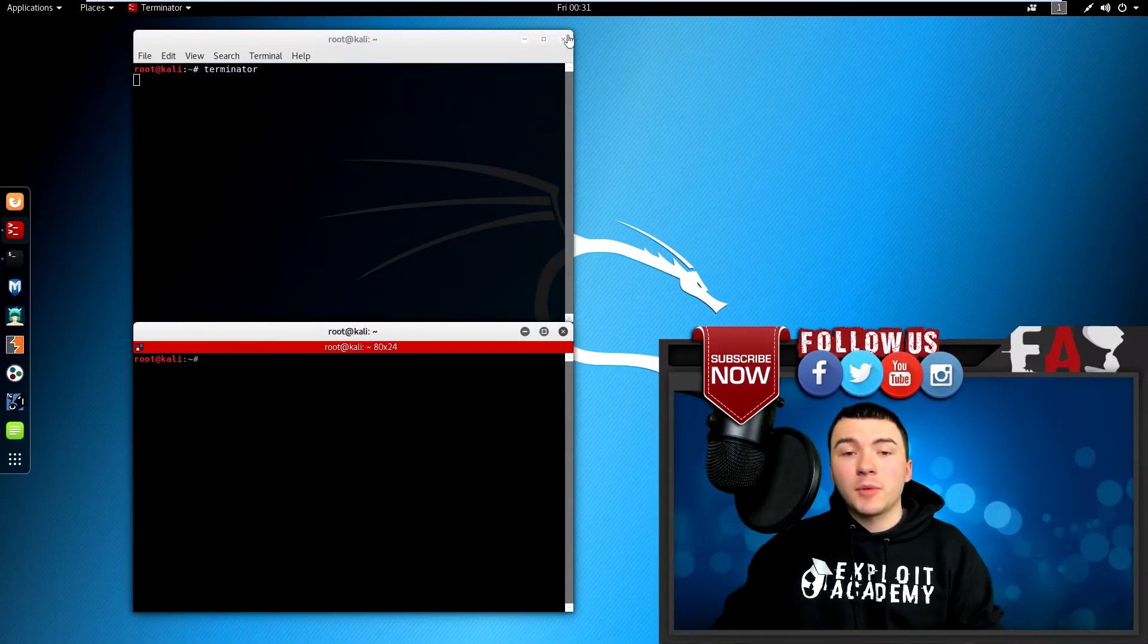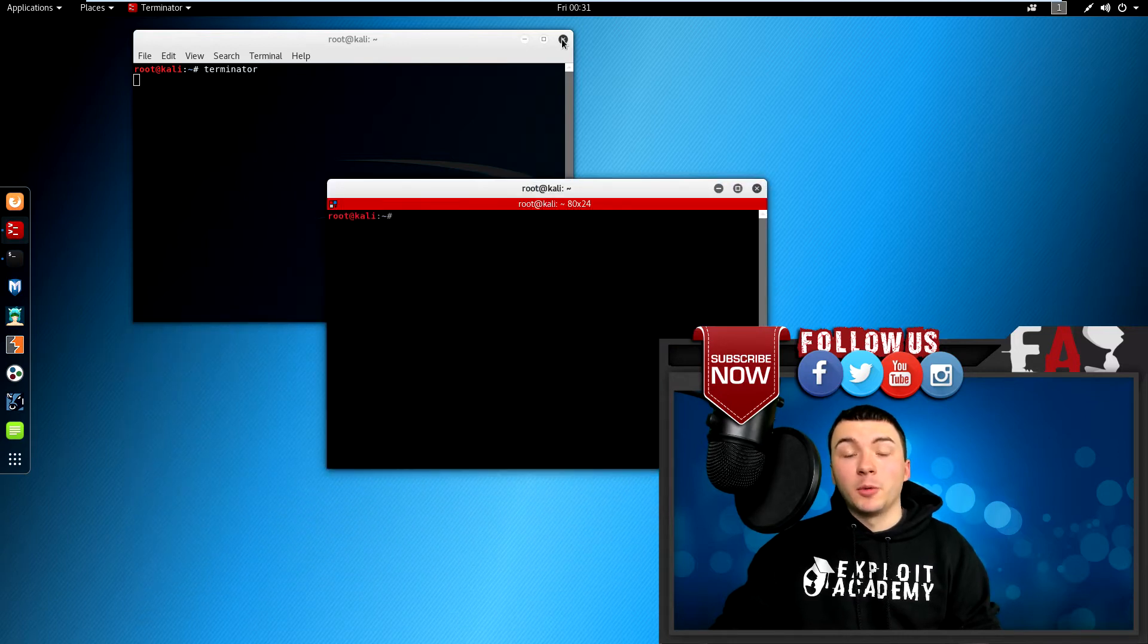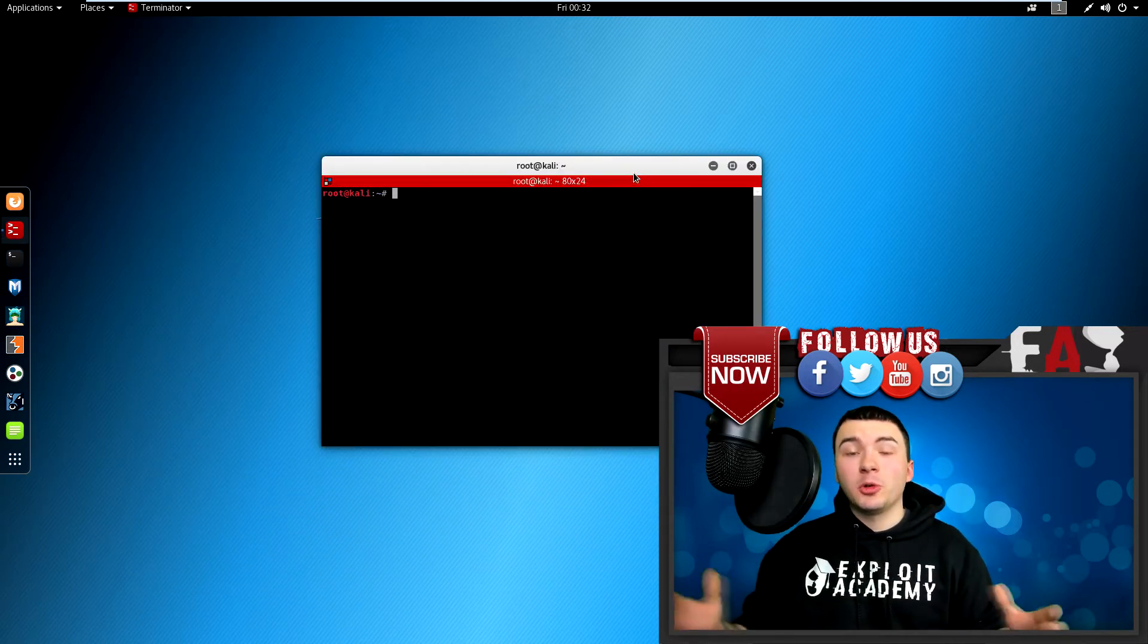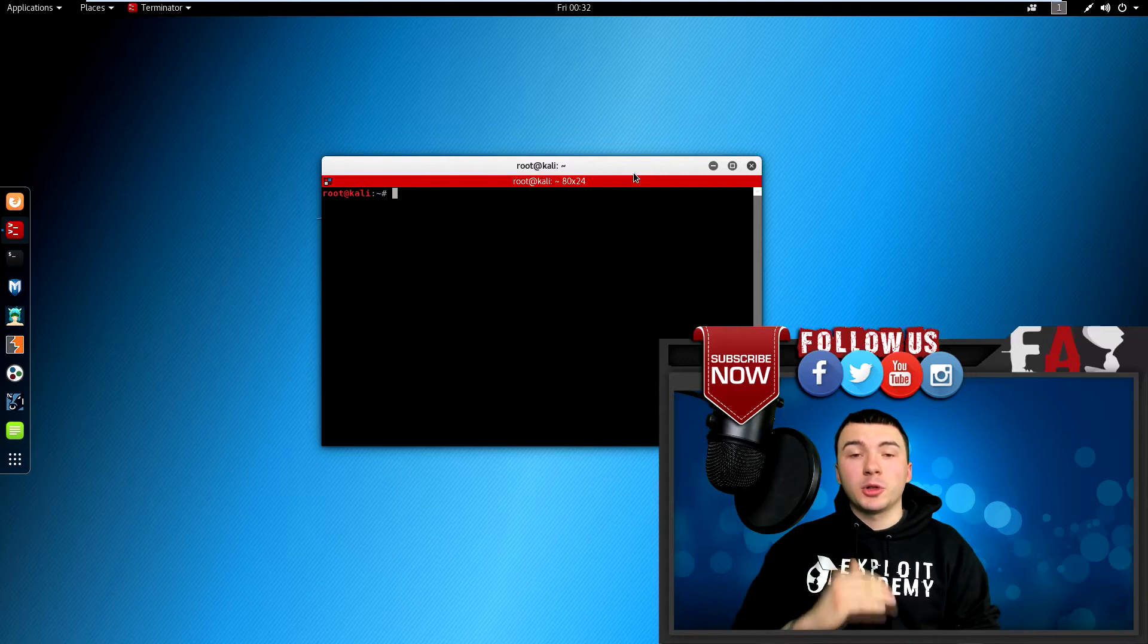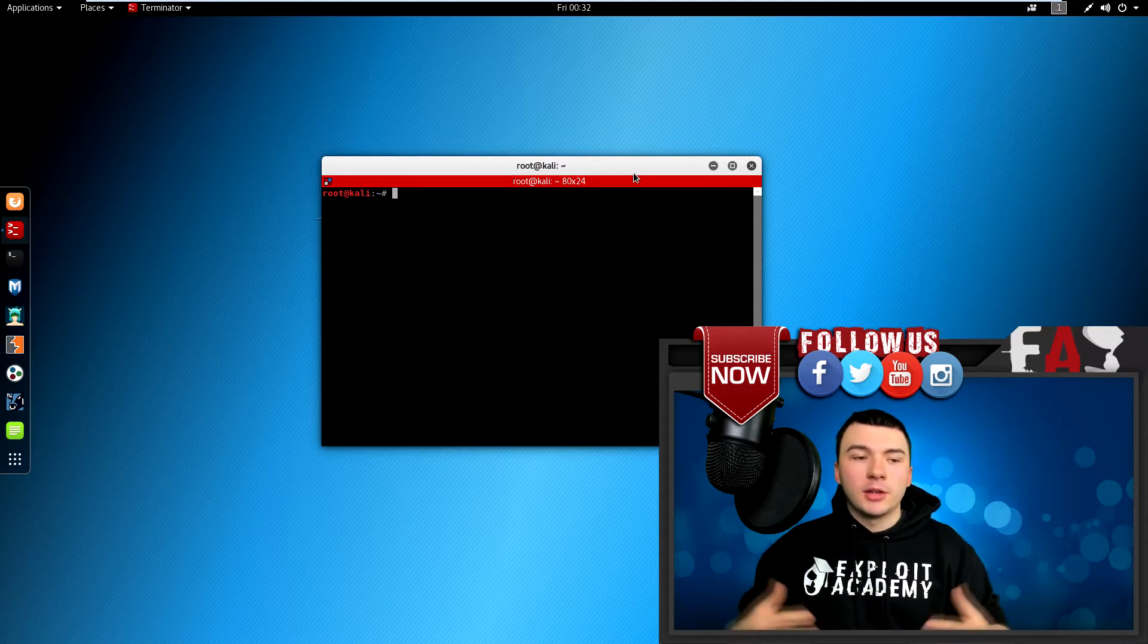So now that we have Terminator open, let's talk a little bit about it and why I prefer it over the terminal. What makes Terminator so unique is the fact that it can split multiple terminal sessions inside of one window.